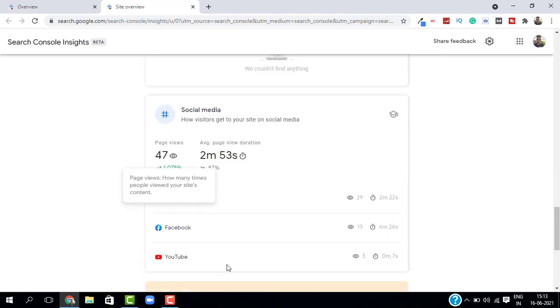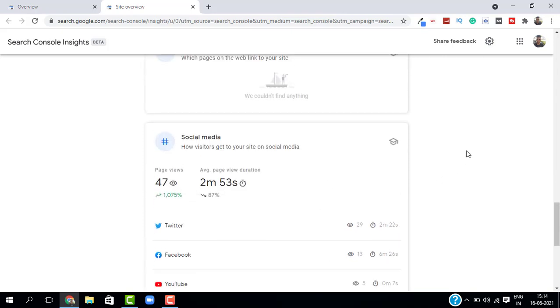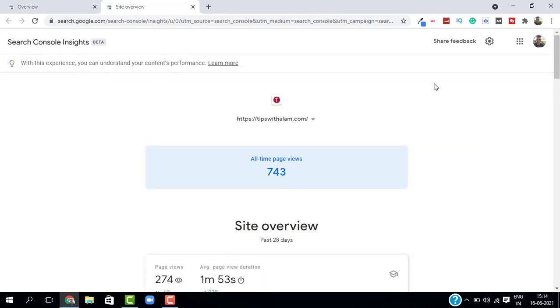So that's about the tool. So this is a combination of Google Analytics and Google Search Console. So you don't have to keep switching between these tools and trying to get the data that you need.